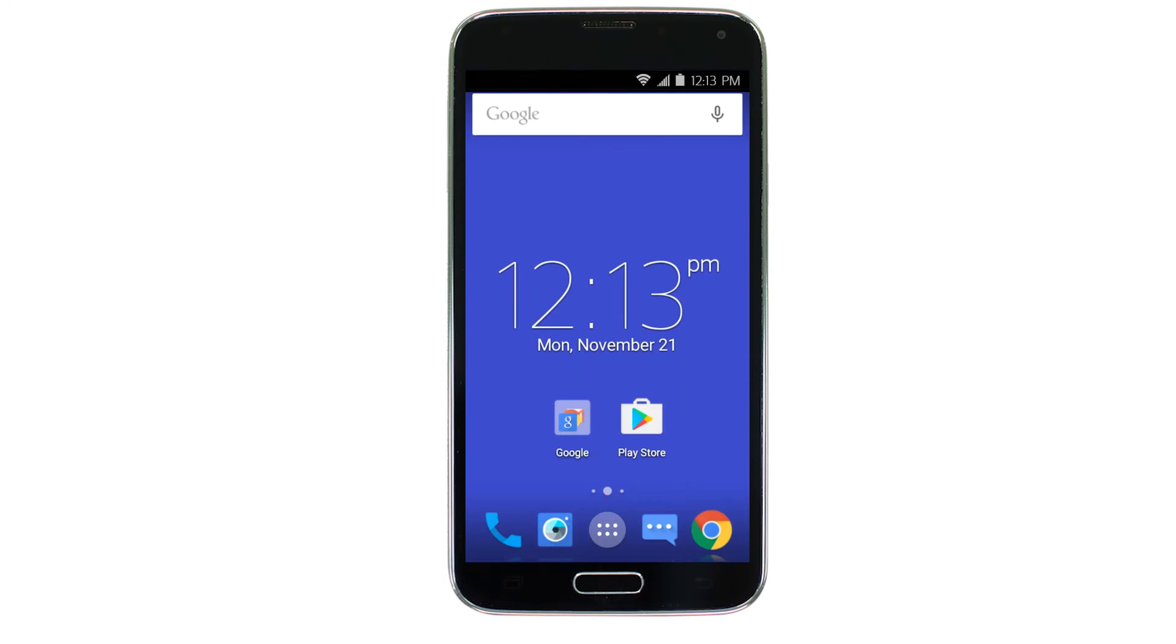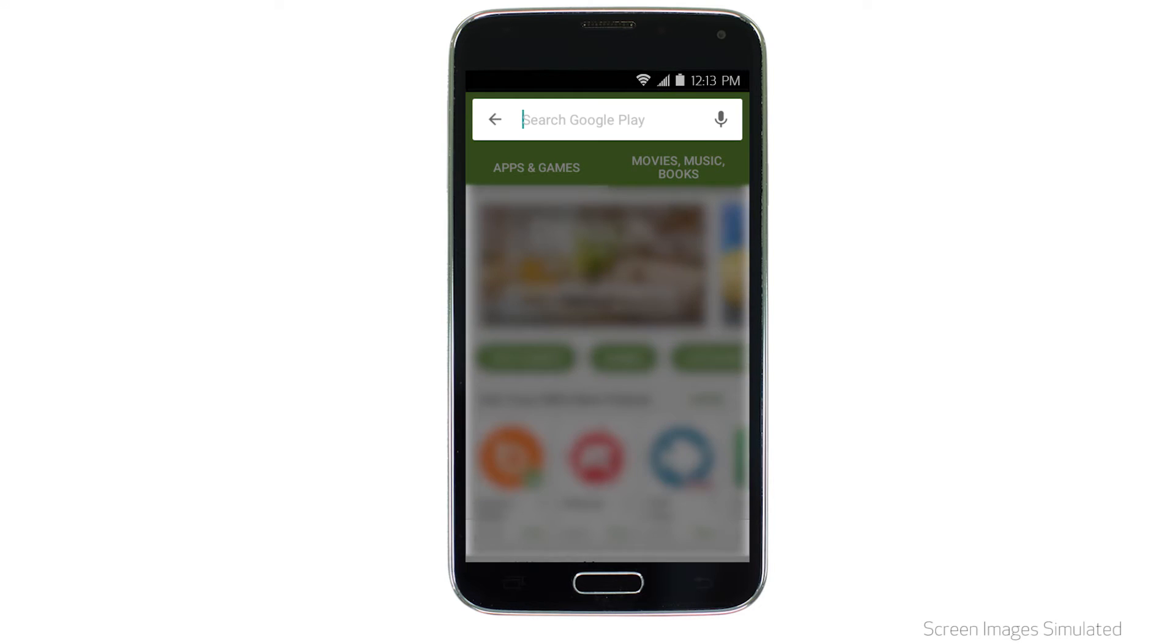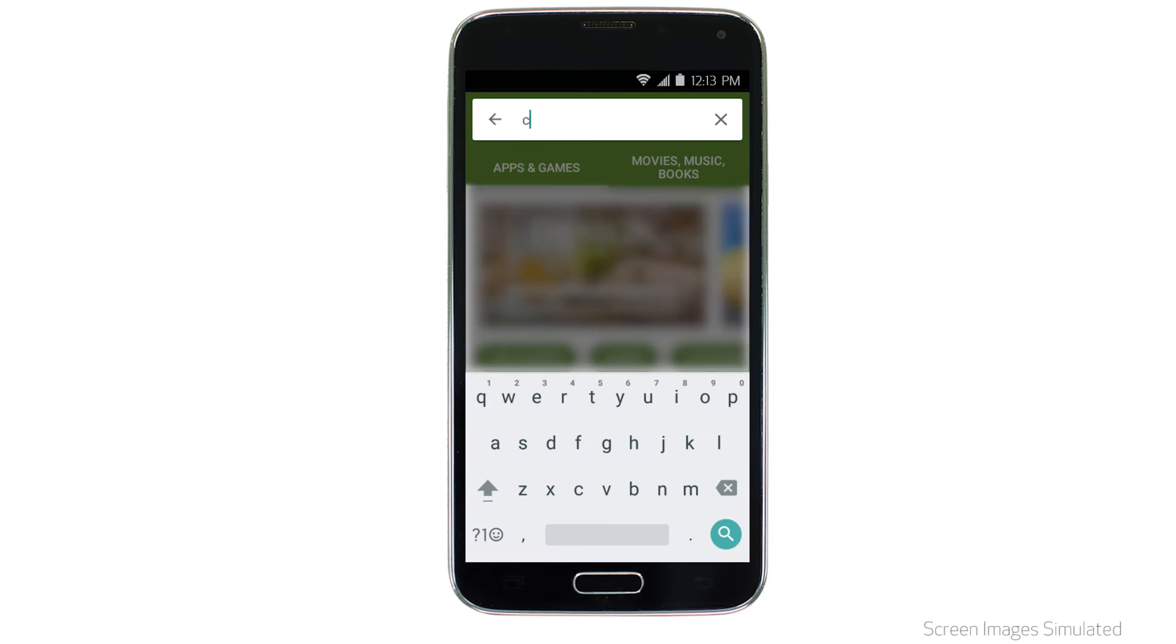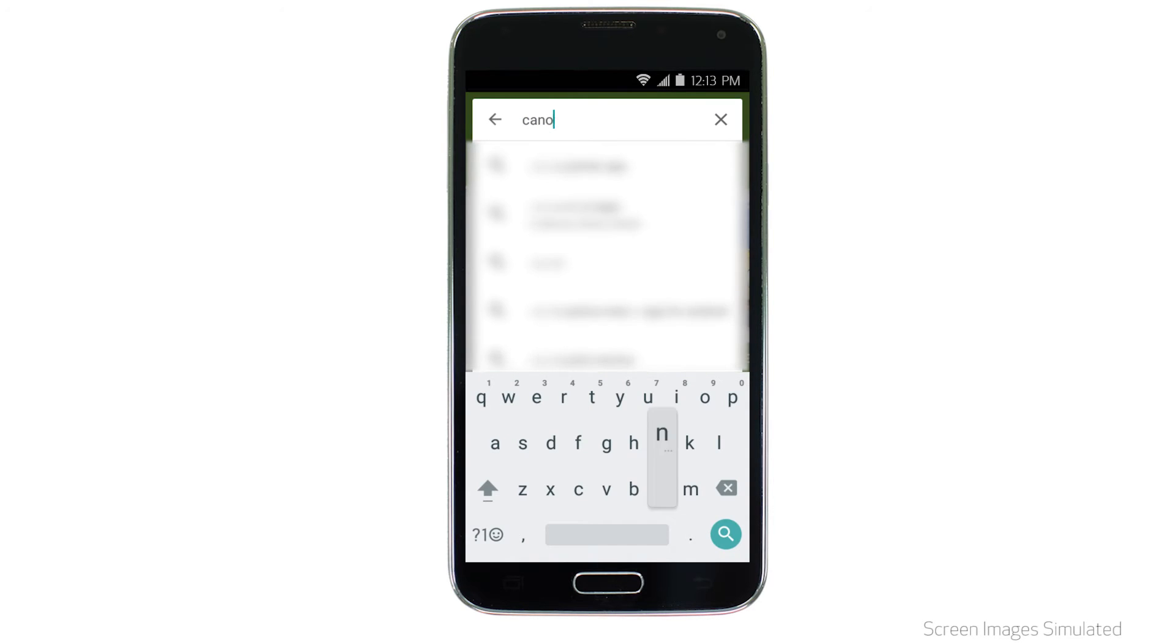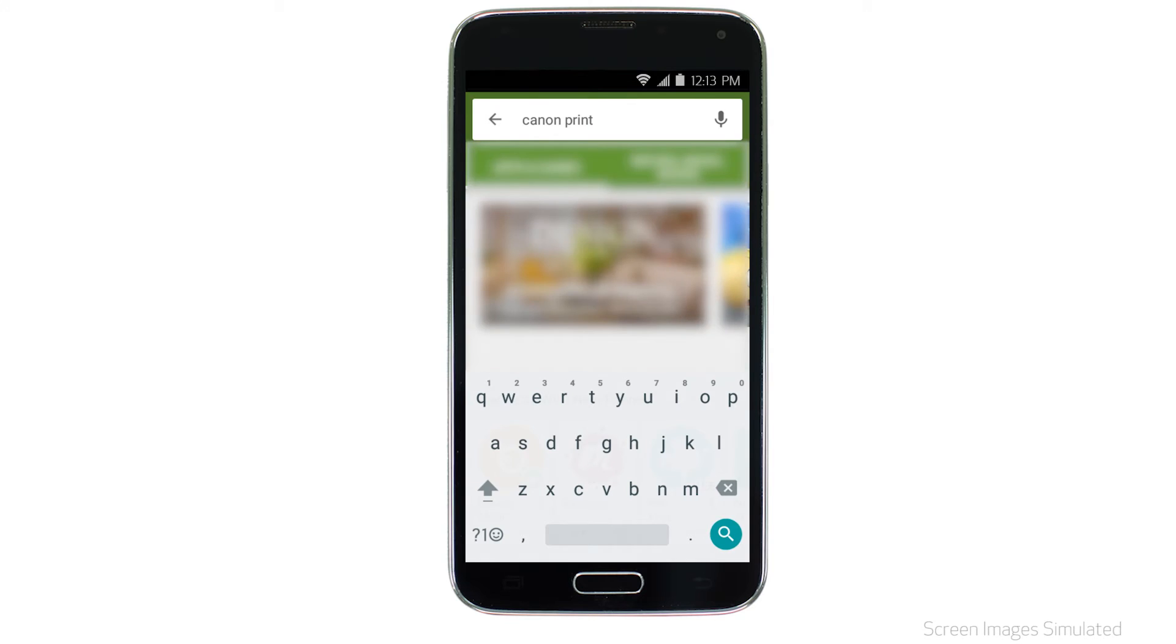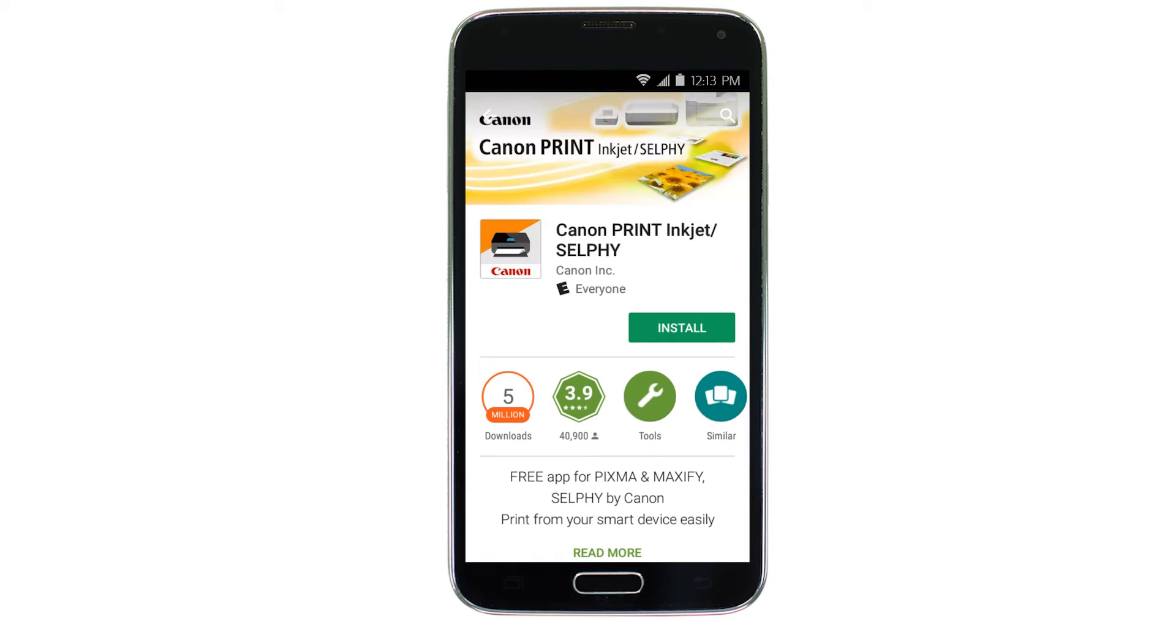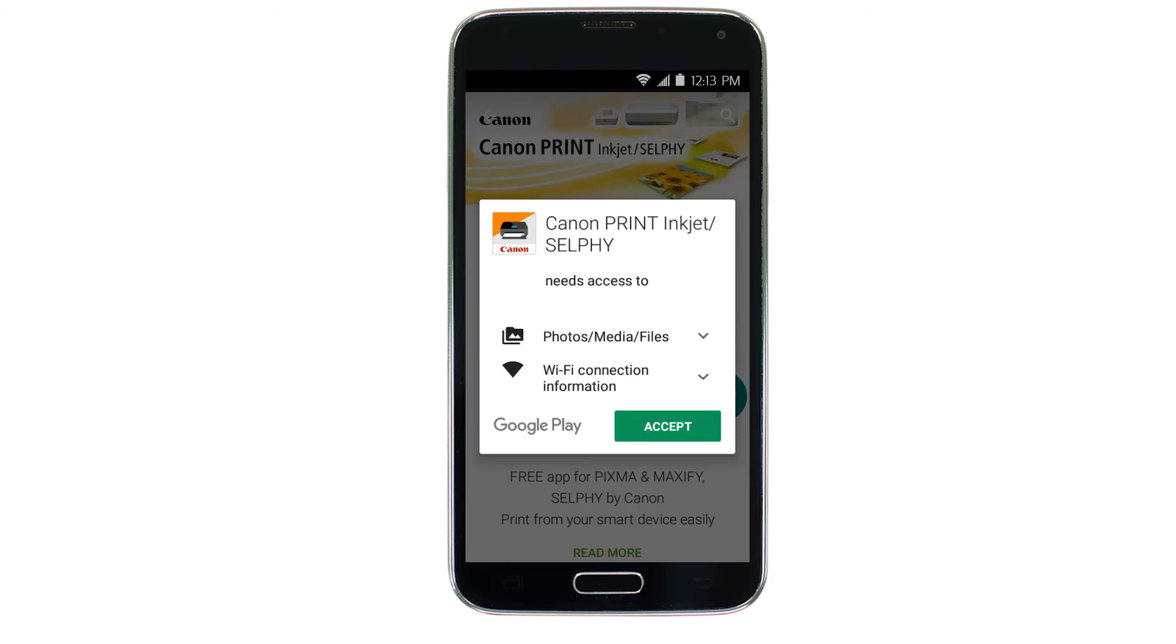Find and tap the Google Play Store icon. In the search box, type Canon print, then tap search. Tap the icon for the Canon print app, then tap install and complete the installation.